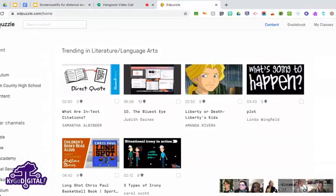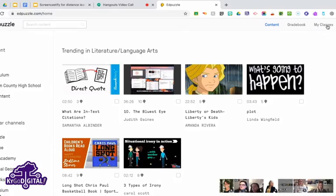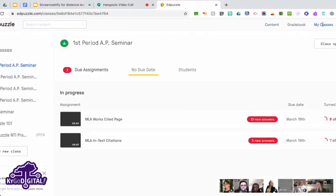The first thing you'd want to do if you use Google Classroom is sync with it. I'm logged into my account here — 'My Classes' is in the top right corner, so I'll click on that.